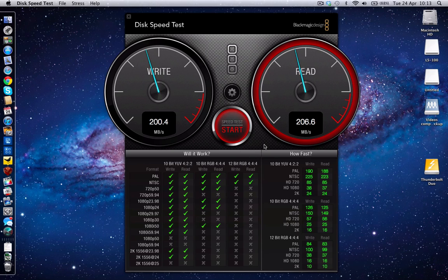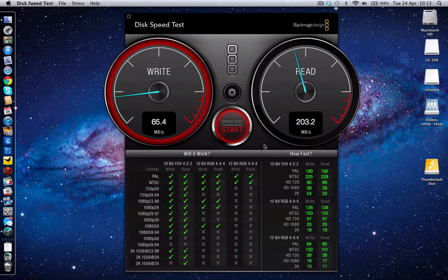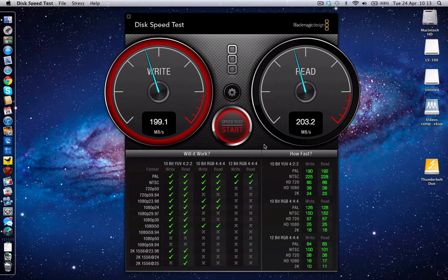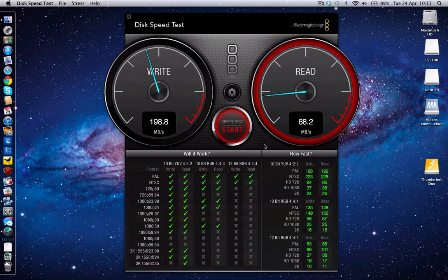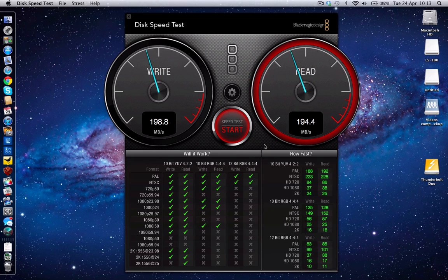That is an amazing performance for an external drive and what this offers up is a solution to maybe do video editing on an external drive. It's perfectly capable of handling that with these sort of read and write speeds.